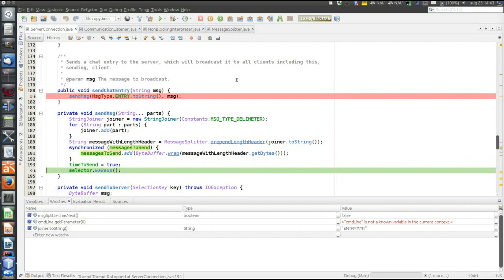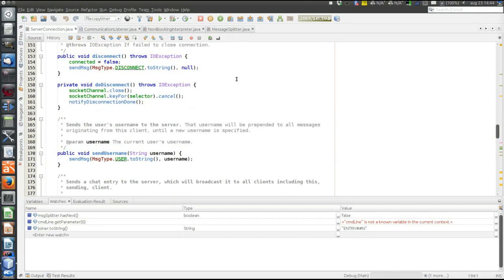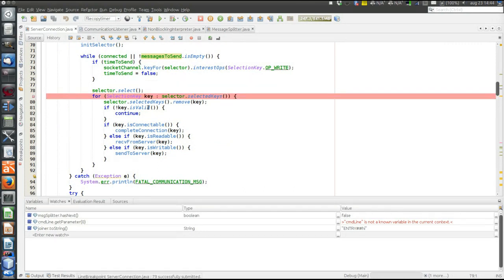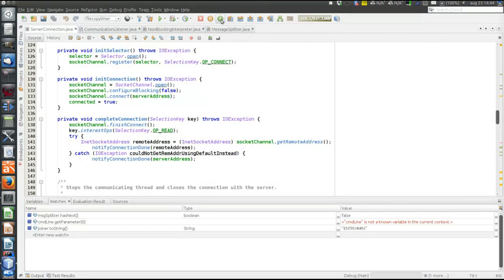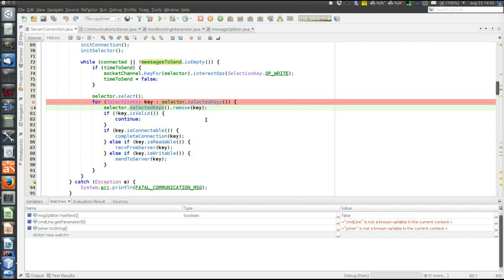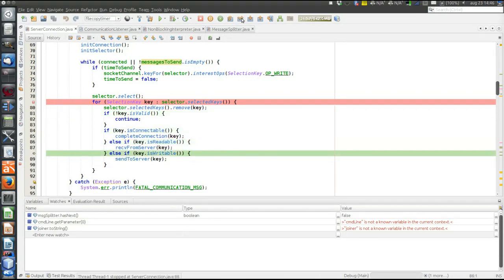Finally we call wakeup on the selector, because we must inform the selector that now there is something in the queue. The selector is only waiting on the sockets and has nothing to do with the queue, so we have to manually wake it here. A breakpoint is placed after the select statement in the socket handling thread, which was blocking on select. Now we've switched thread — the user interface thread deposited the message in the queue and woke up the communication thread that was blocked on the select call. We get the set of selected keys and find we are interested in the send operation. The key is valid, not connectable, not readable, but it is writable.